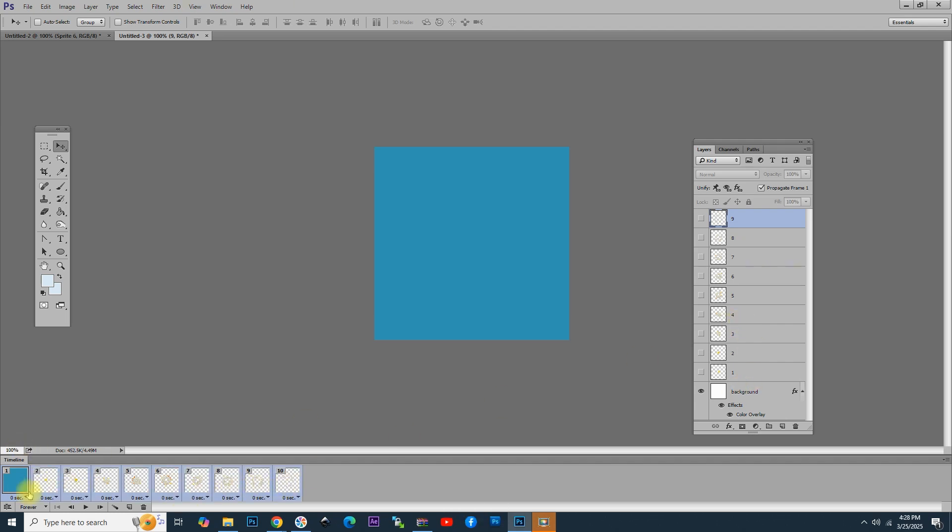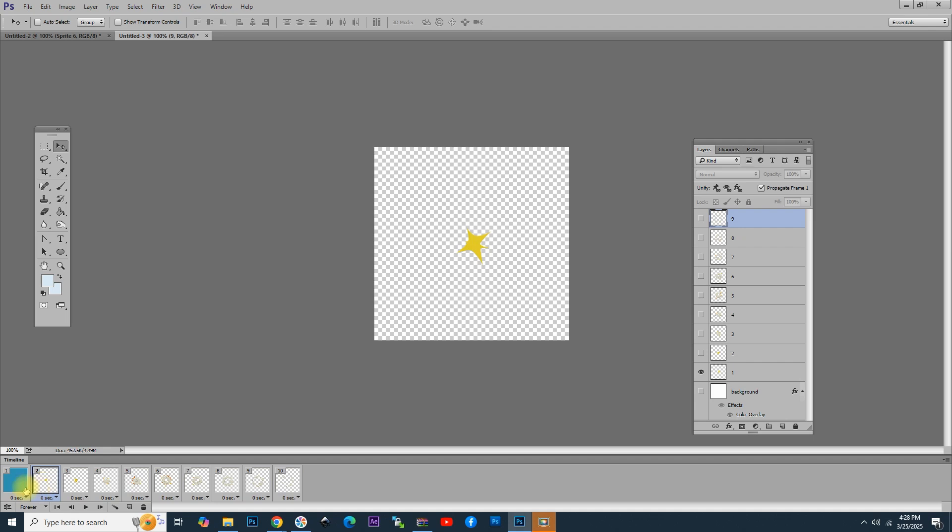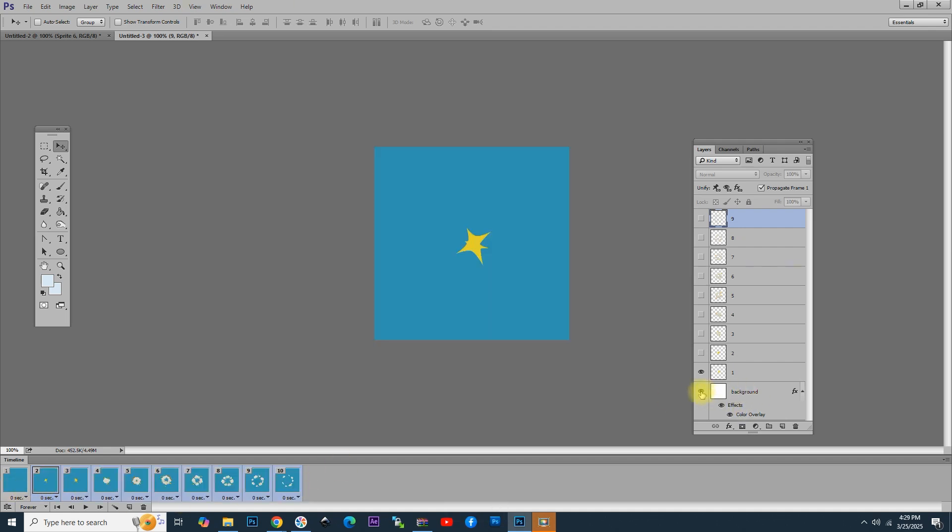keep the Shift key pressed, and click frame number 10 to select all of them. Then, simply click on the eye icon next to the background layer, and now you can see that all of them have the blue background.